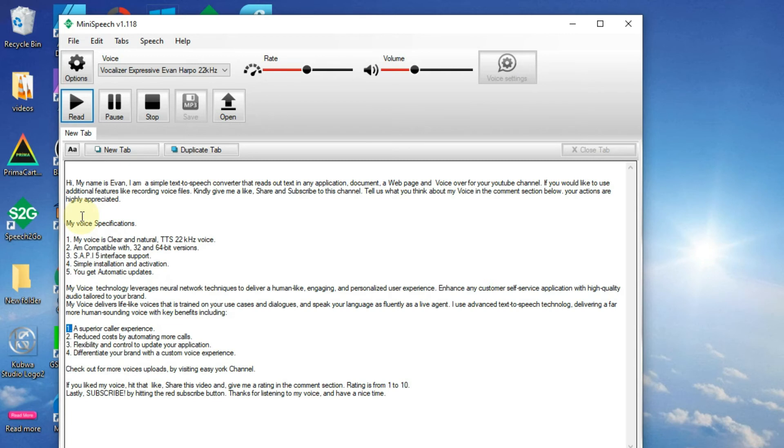1. A superior caller experience. 2. Reduced costs by automating more calls.